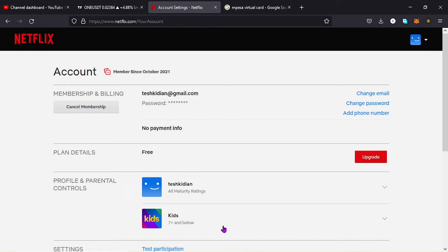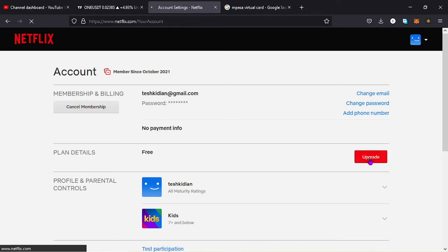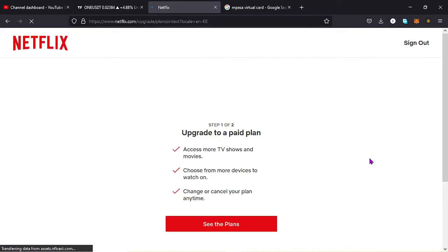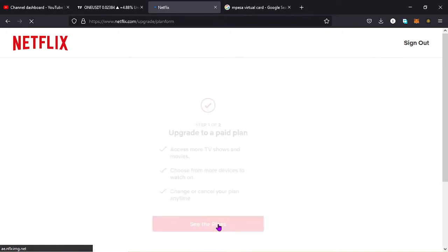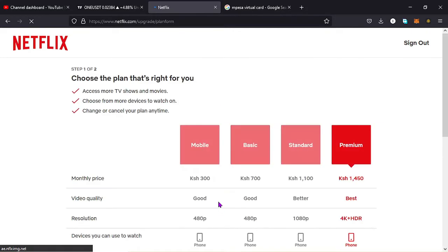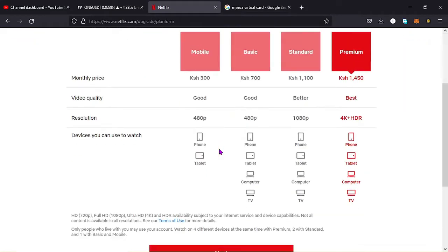And here on my screen you can see that this is my Netflix account and you can see that the plan is free. So I want to upgrade it to maybe the standard one and I'll be making my payment using the M-Pesa virtual card which was introduced just the other day.